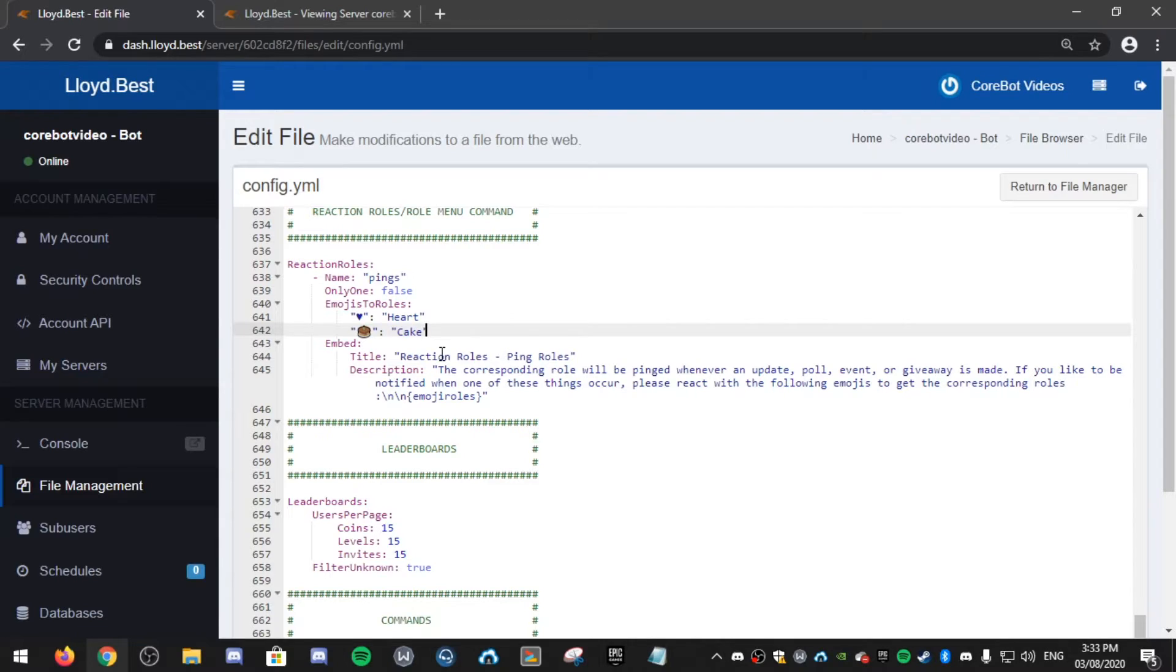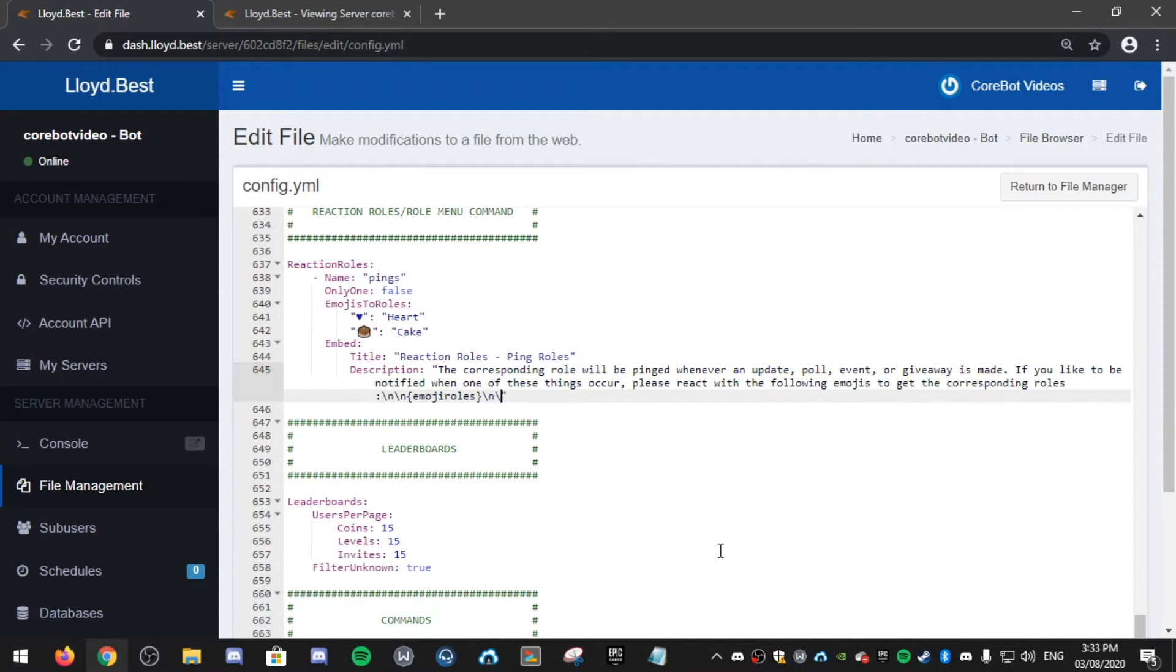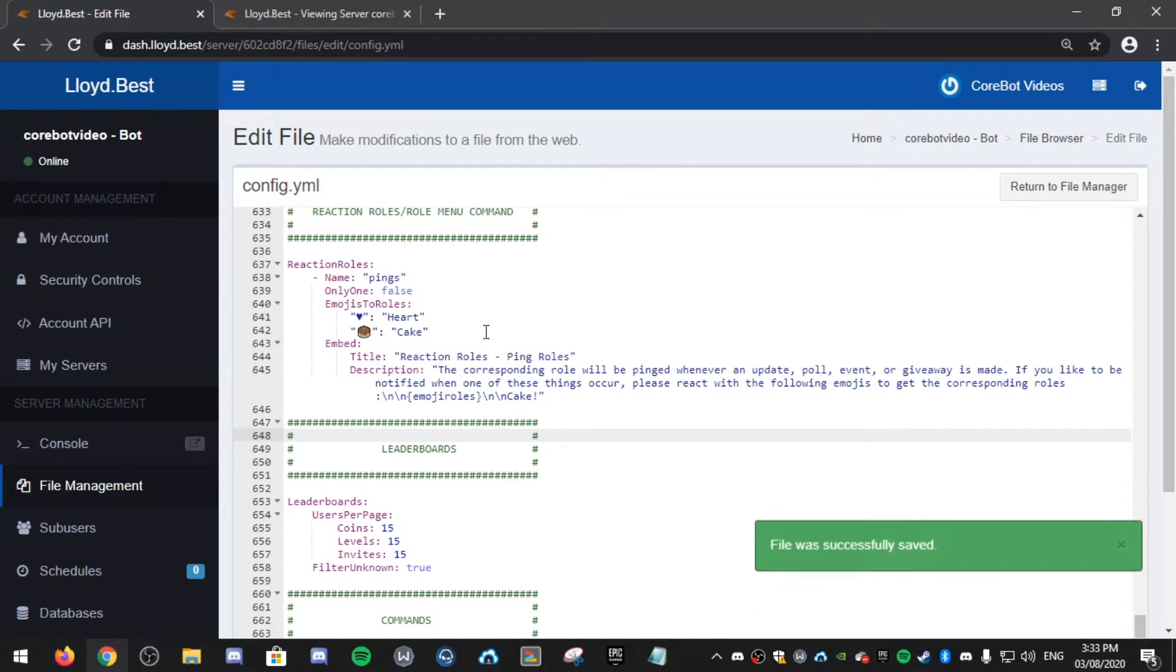You can also change the title, the description, etc. To add a new line, you can backslash n to add a new line. If I add a new line at the bottom, say in cake, now if you save this,